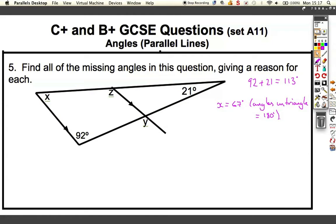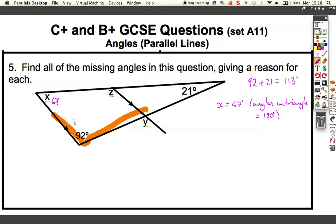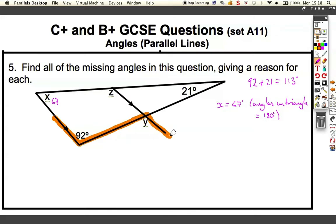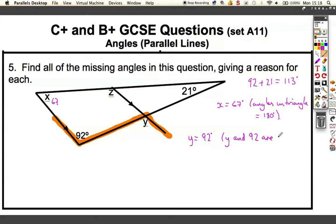Let's move the orange out of the way and label 67 on our diagram. Drawing a line here and across there gives us a Z-angle, so we know that y must be 92 degrees because y and 92 are alternate — that's the keyword we need. Let's add 92 degrees to our diagram.